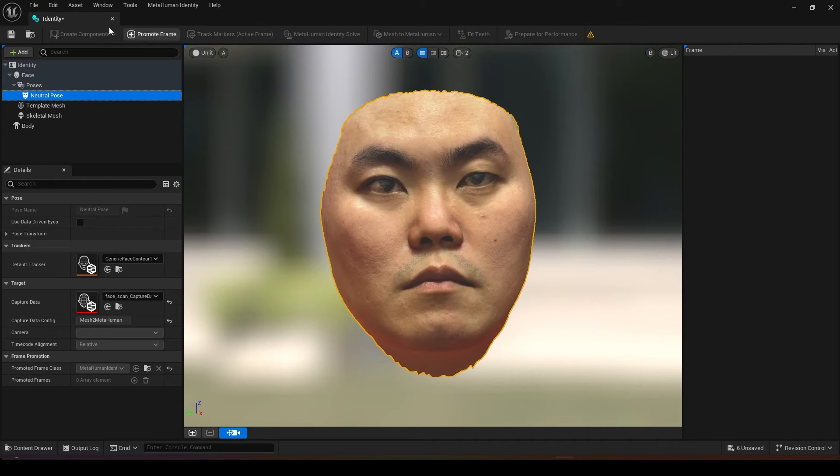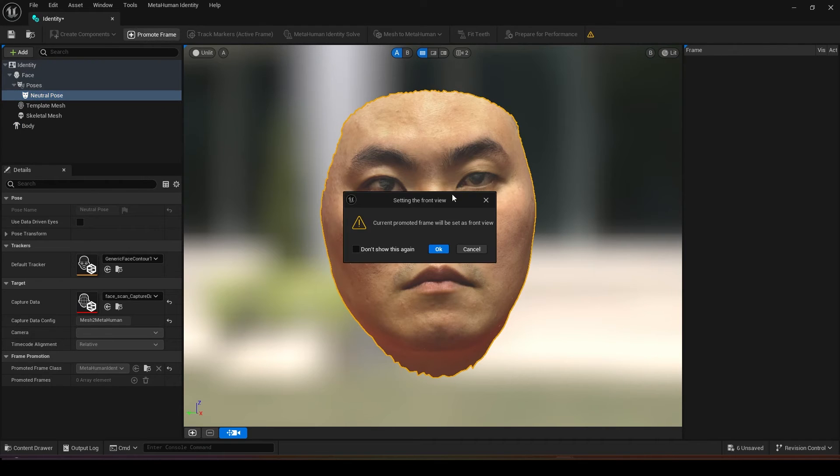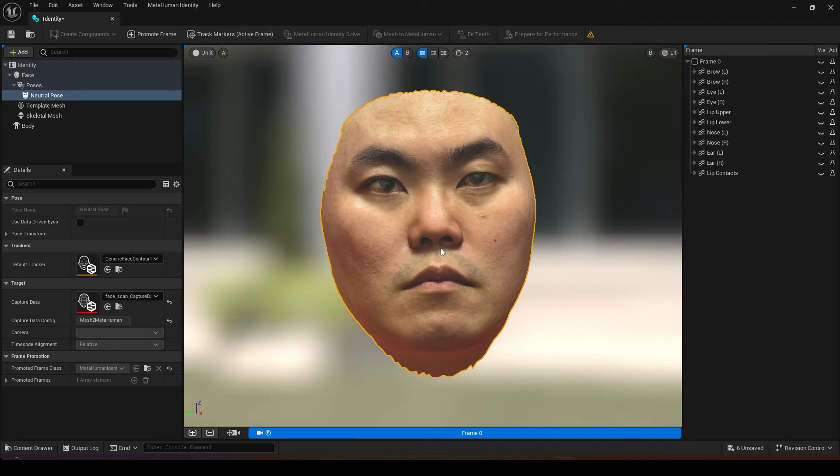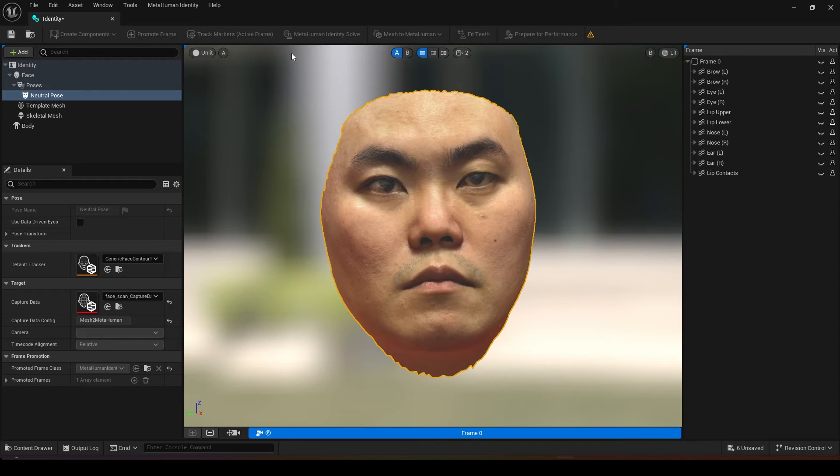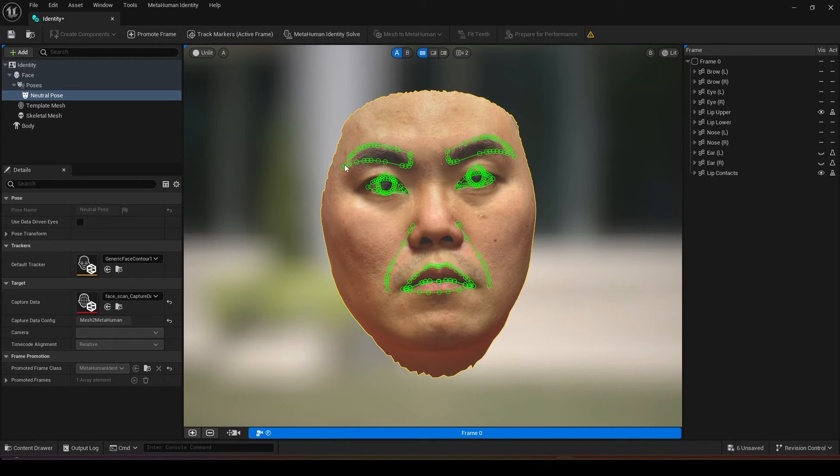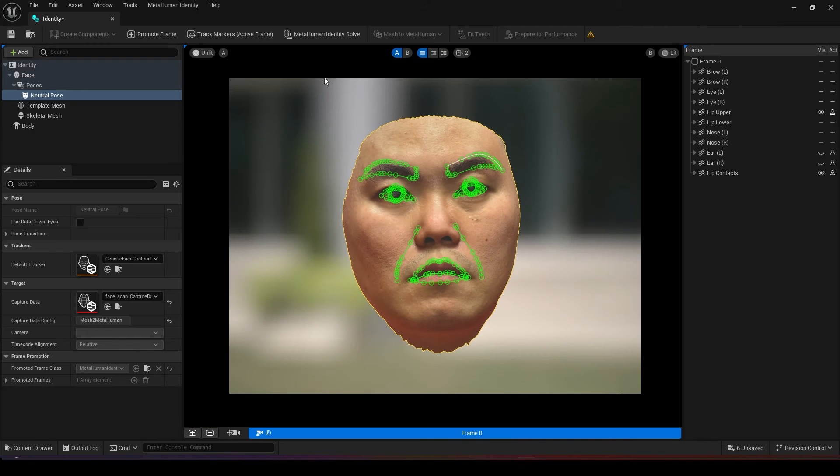The next step is to click on your neutral pose and you want to promote this frame so current frame will be set as front view. Press OK and then you want to track marker, you will see all your landmarks.